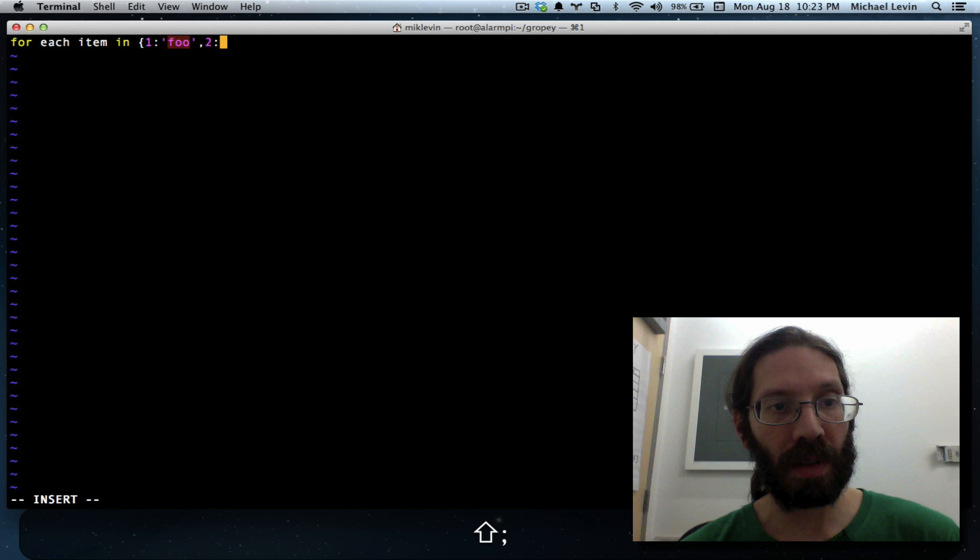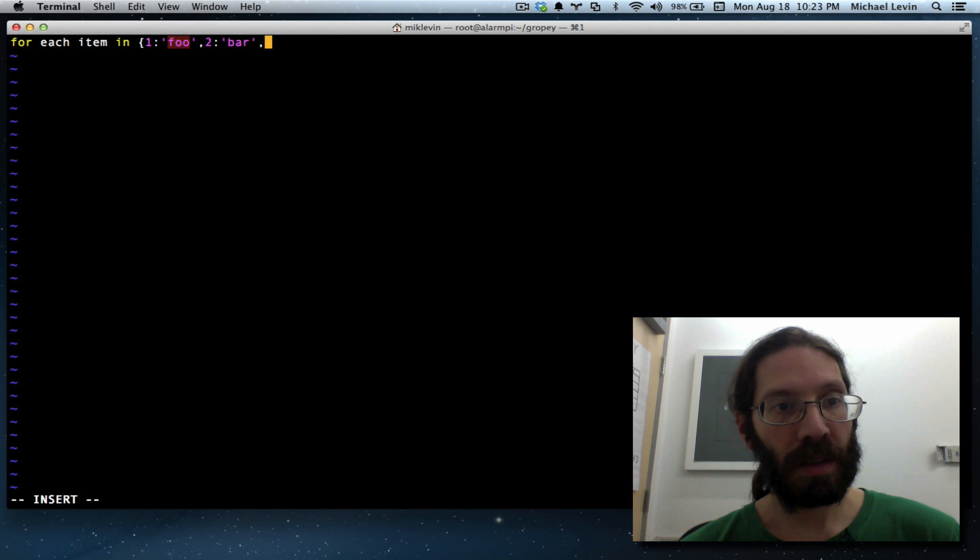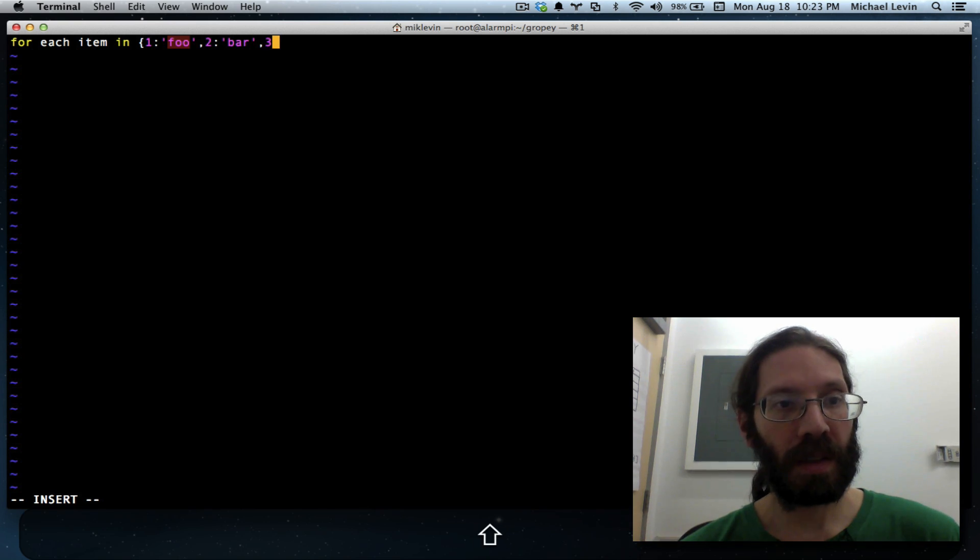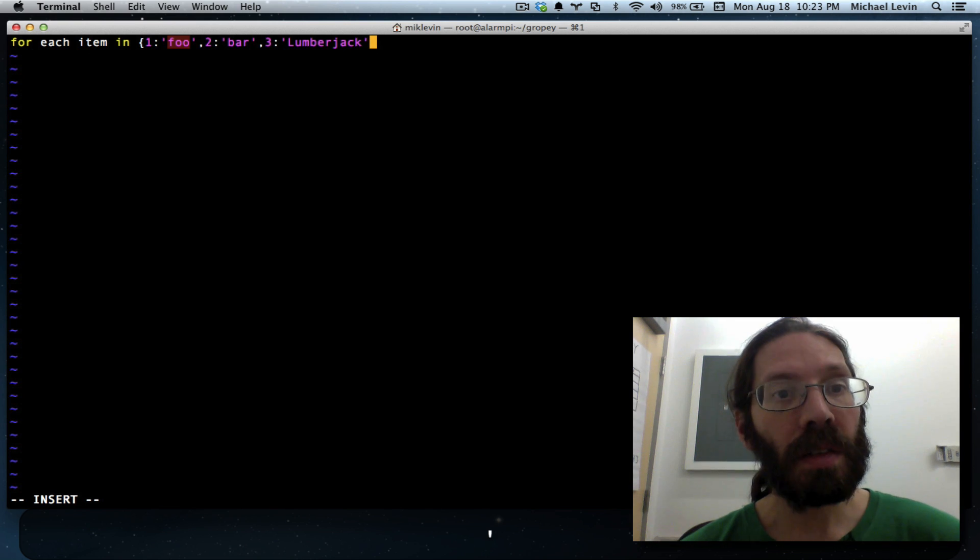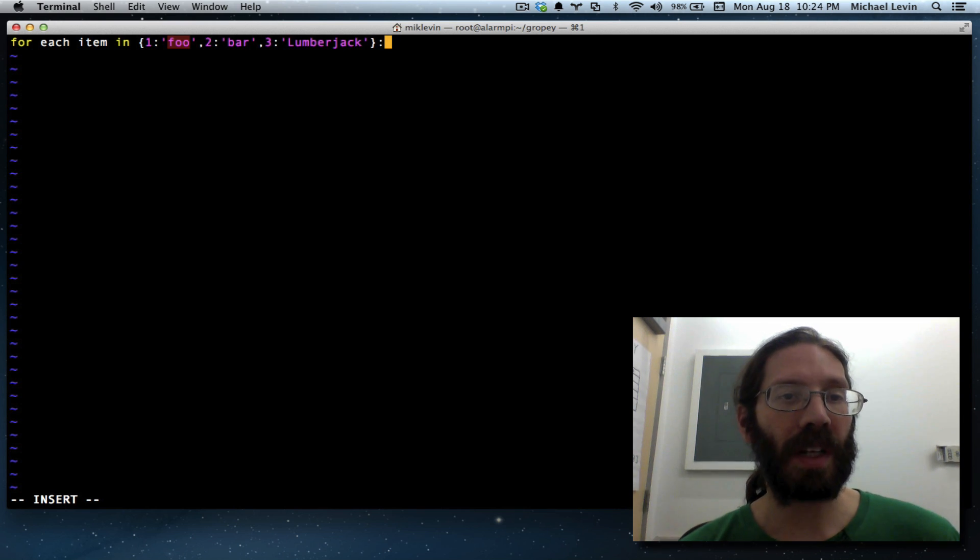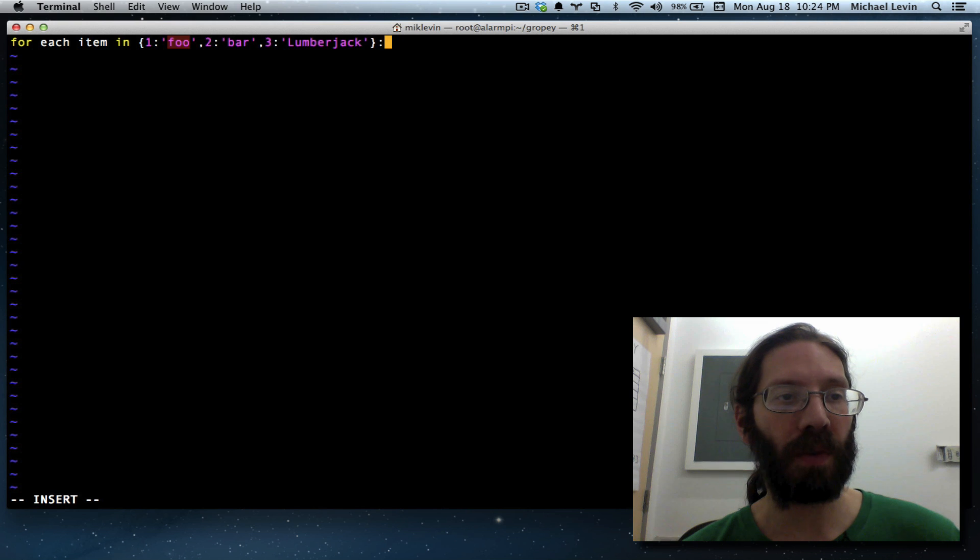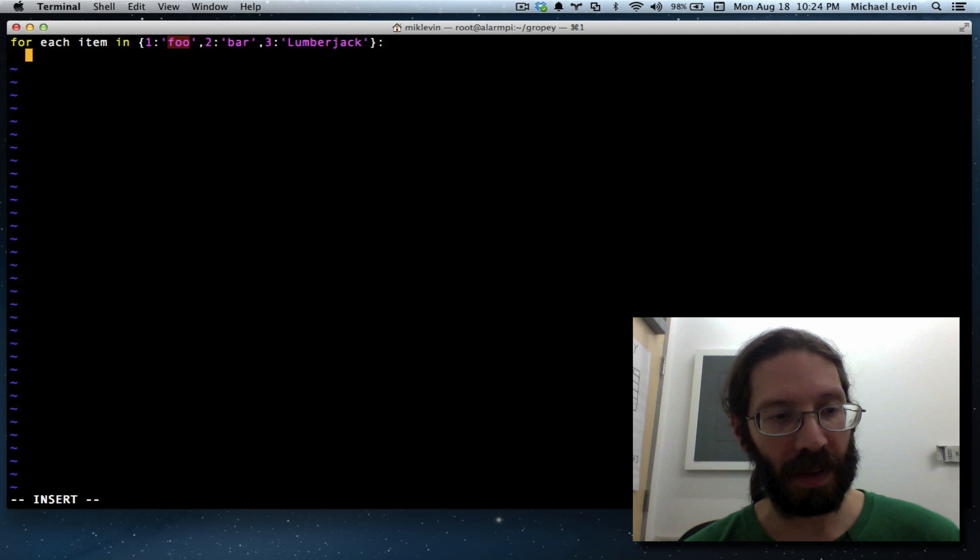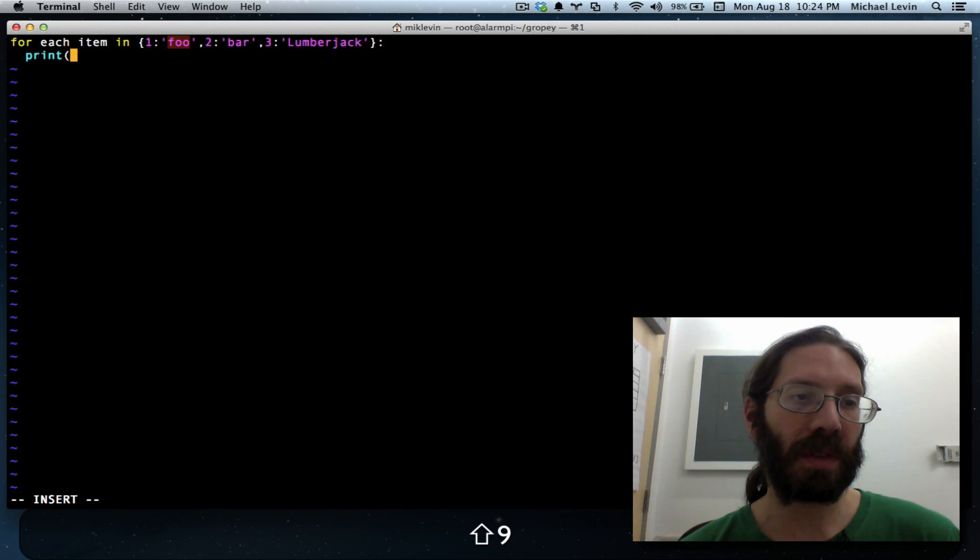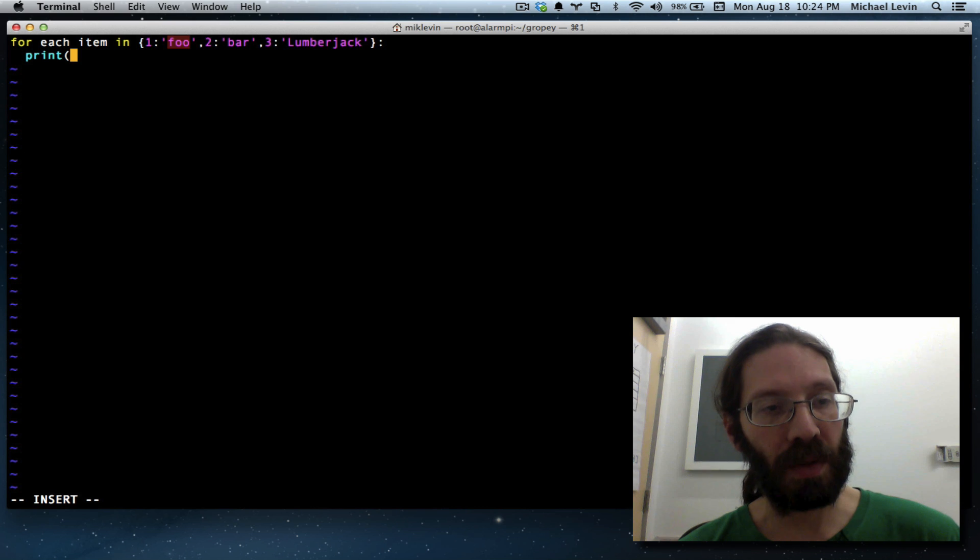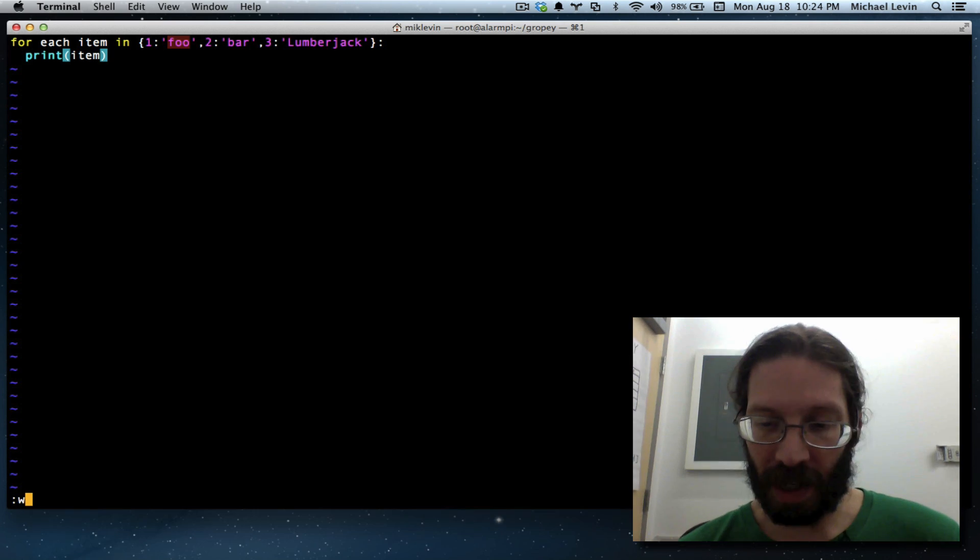2, colon, bar, 3, colon, lumberjack. And a colon at the end because you're saying for each item in this dictionary object do the following. For loops always have a colon at the end. Just like doing a def of a function. And we'll just say print and we'll do parentheses just to be future compatible. Print item. So, escape, colon, w for write.